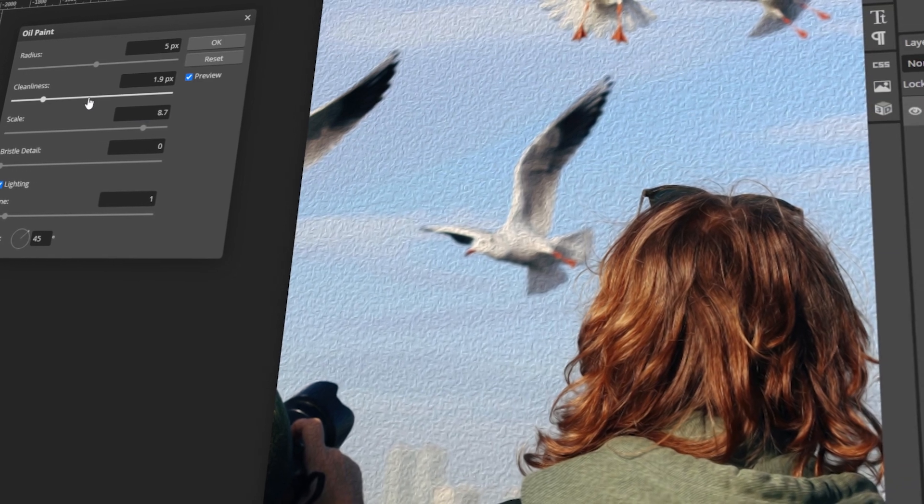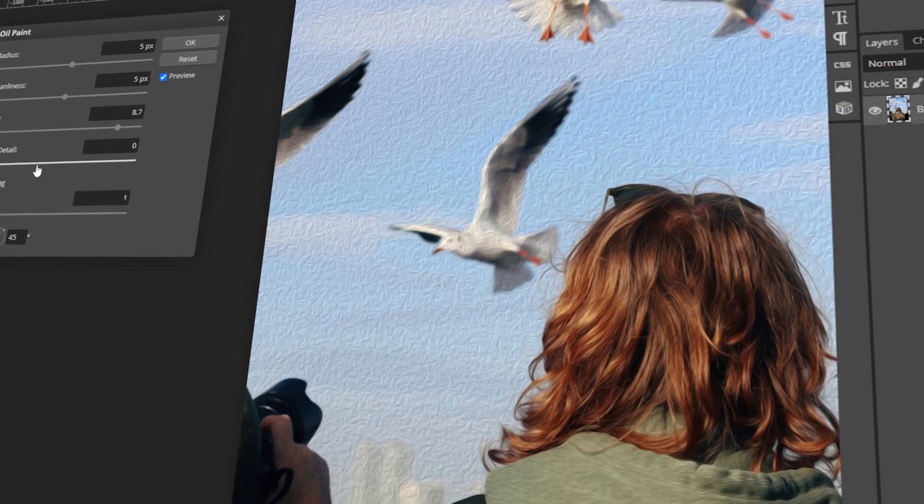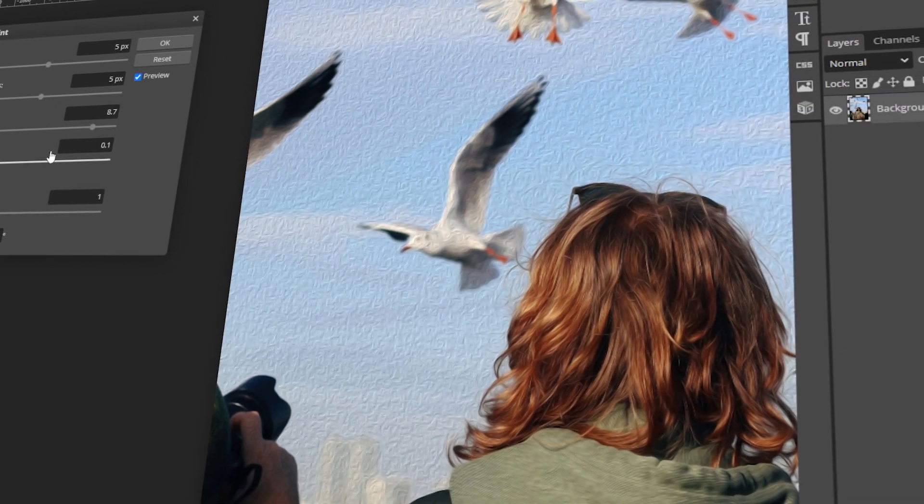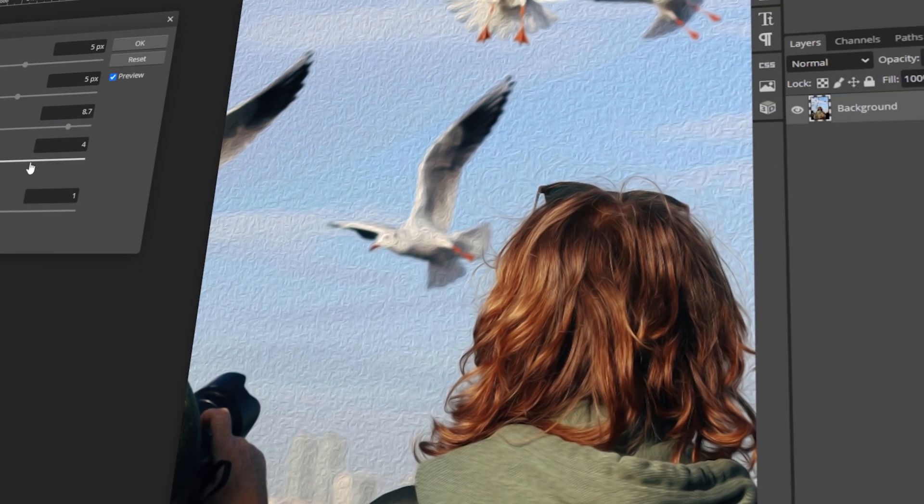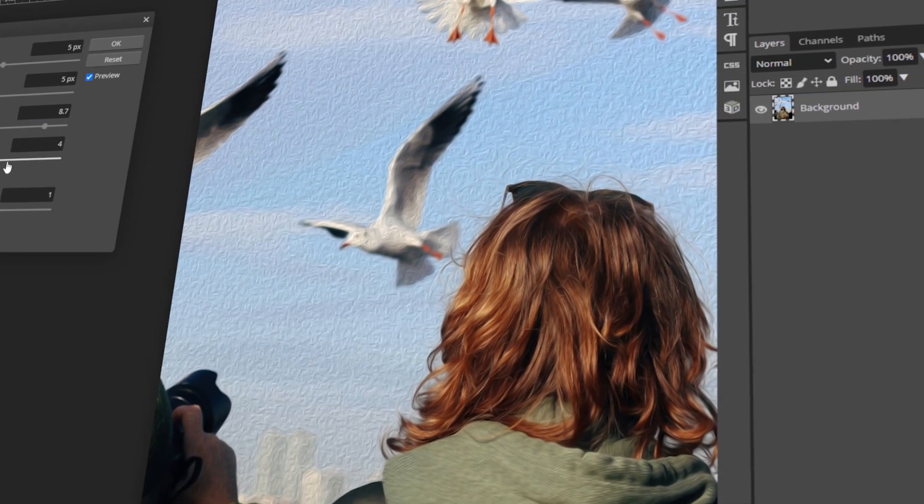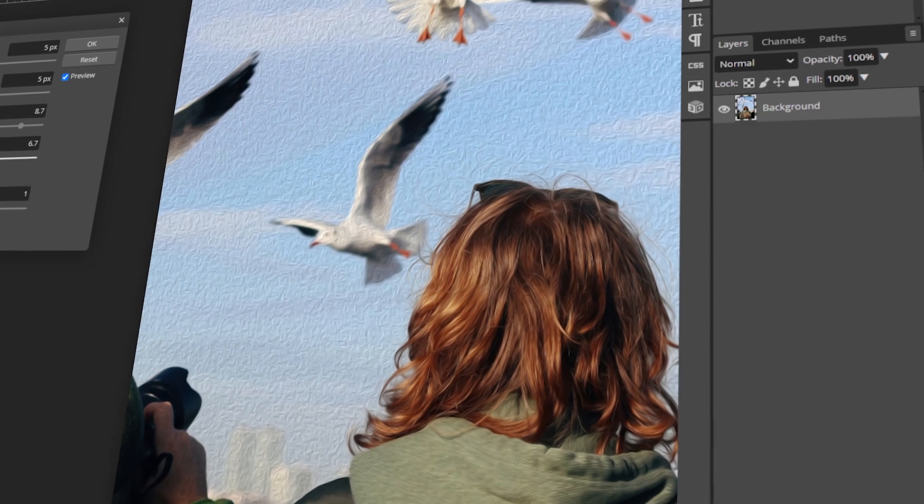In today's video, I will teach you how to turn any photo into an oil painting using Photopea. Let's get started!